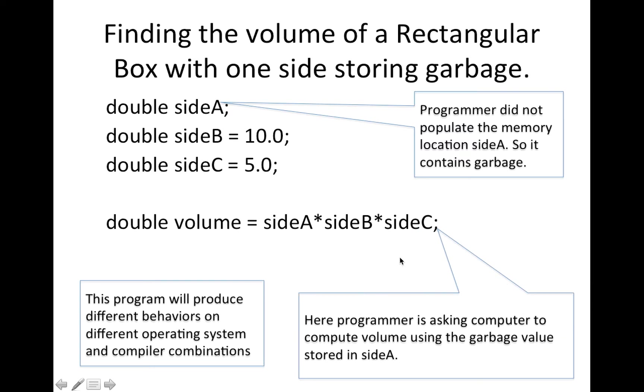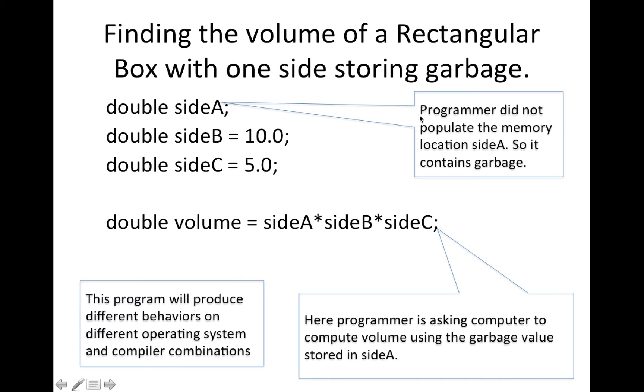And that's the program here that finding a volume of a rectangular box with one side storing garbage. So we declare side A for the one side of the rectangular box.